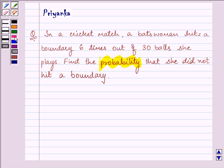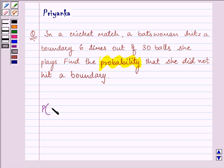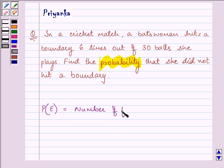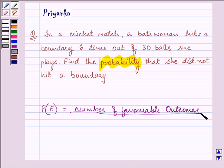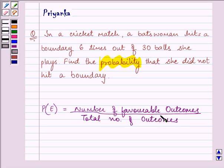Here, in context to this question, whenever we need to find the probability of an event occurring or not, the formula we will be using is: the probability that an event will occur is equal to the number of favorable outcomes divided by the total number of outcomes. This formula will be more clear once you use it in this question.